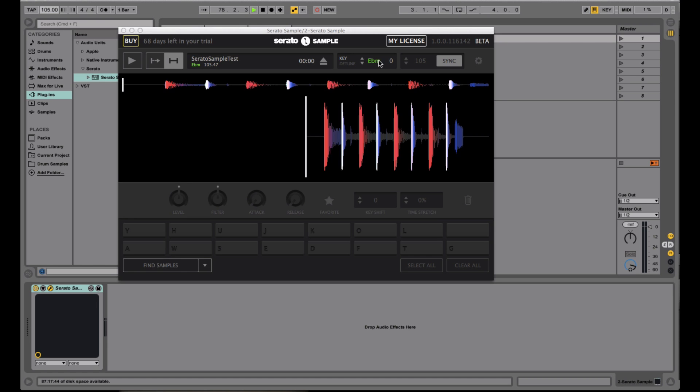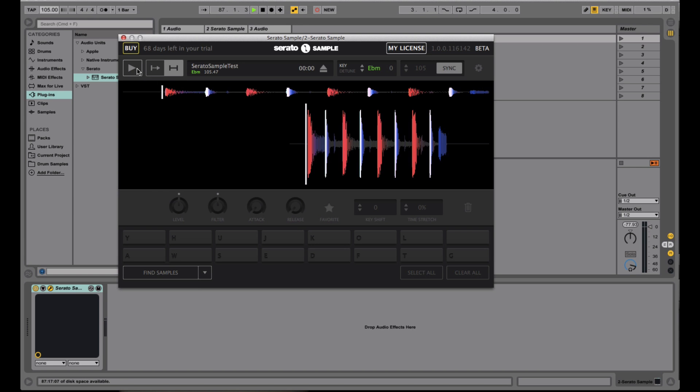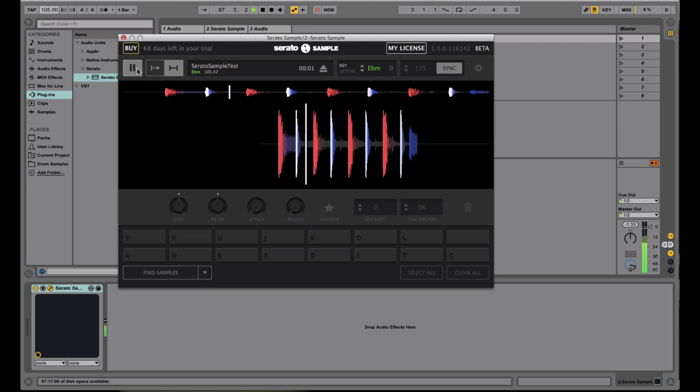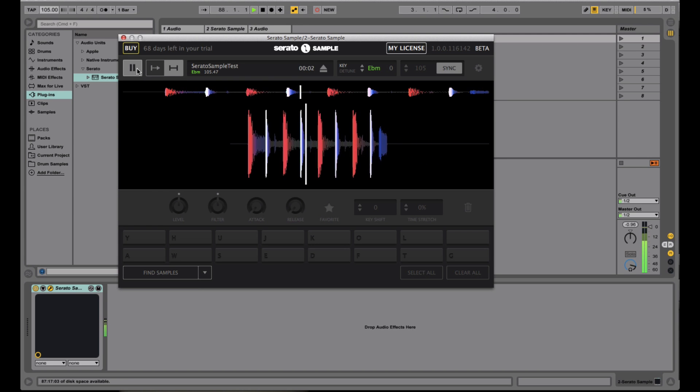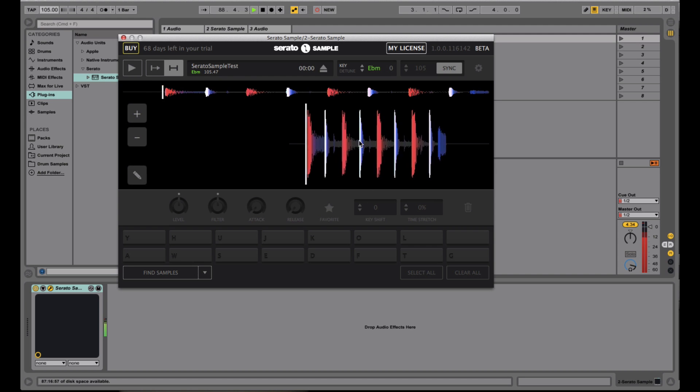Right here you have your key and detune, which basically does the same thing as Serato Pitch and Time does, where you're able to pitch up and down the sample while maintaining the same timing. So for instance, if I go ahead and just play this sample, in its original key, now I can change the key,